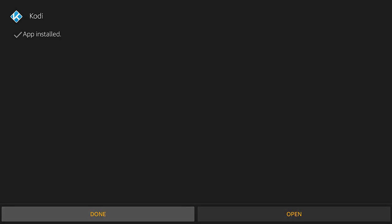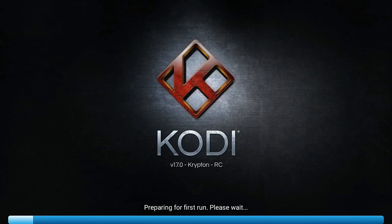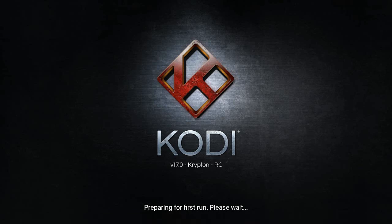Once that finishes installing, click Open and it's going to open your new Kodi 17.0 Krypton. This is the most up-to-date version of Kodi, though there aren't a lot of complete builds for it yet. This is the video tutorial on how to install Kodi 17.0.